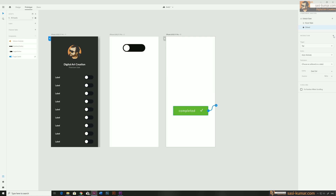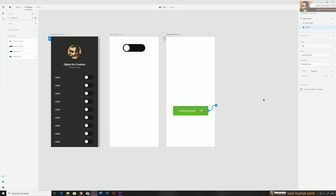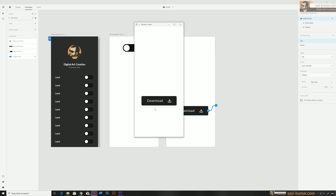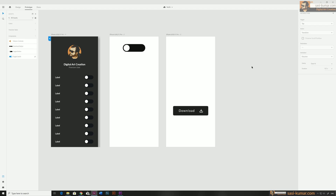Select the clicked stage, create a new interaction: trigger is tap, animation is auto animation, and for the destination choose the default stage. Leave all other settings default. Now if you play, the function is working fine — clicked works fine, and when you click again it goes back to the idle default stage.